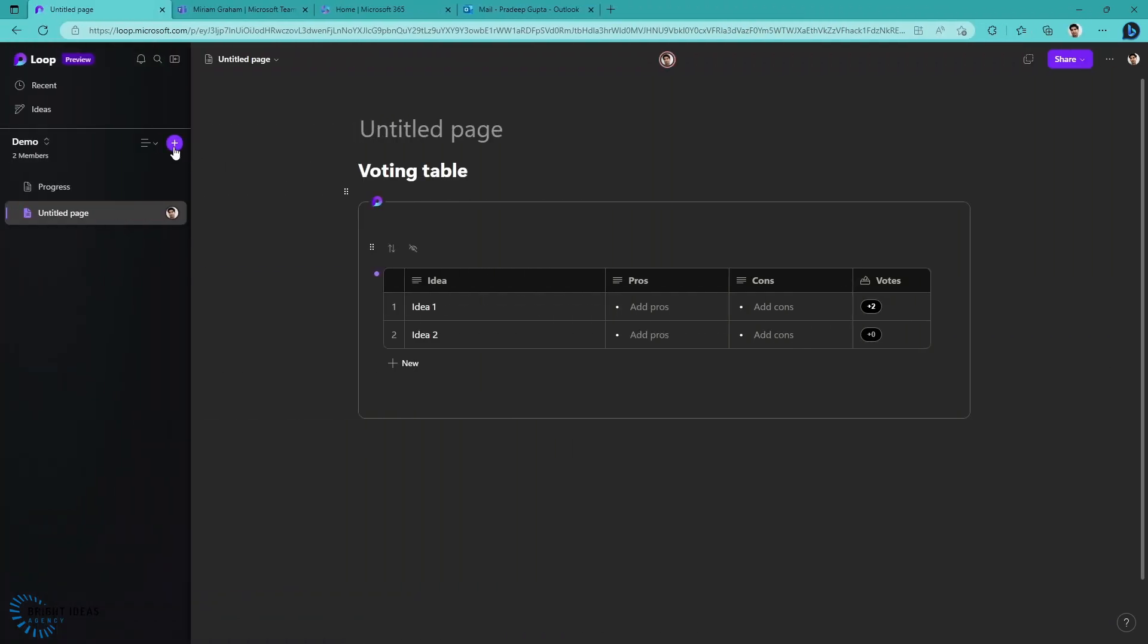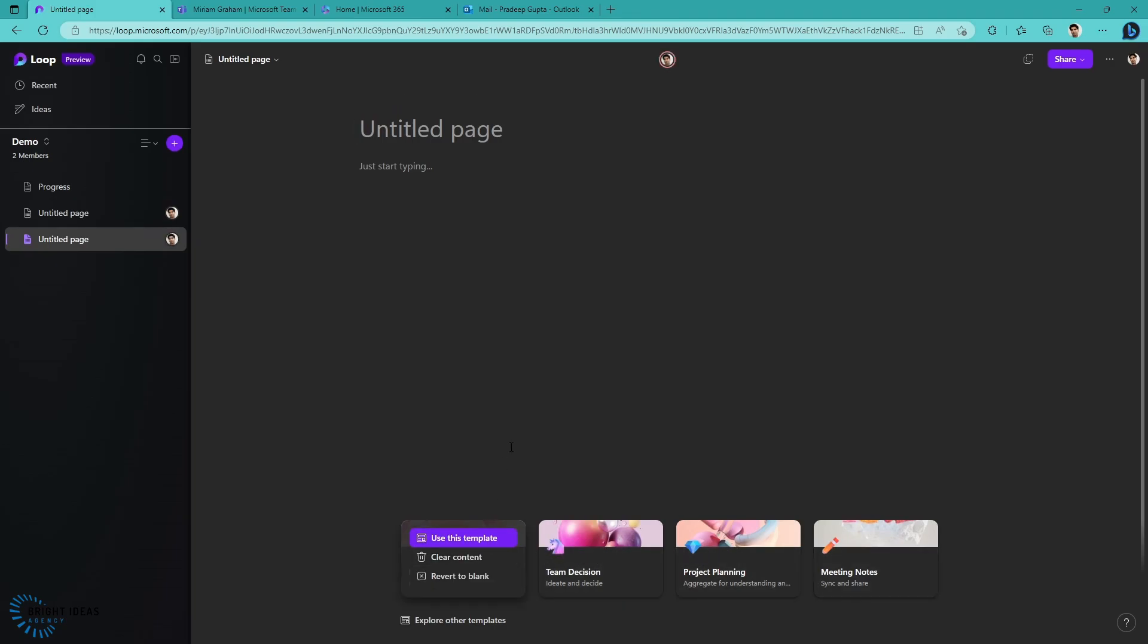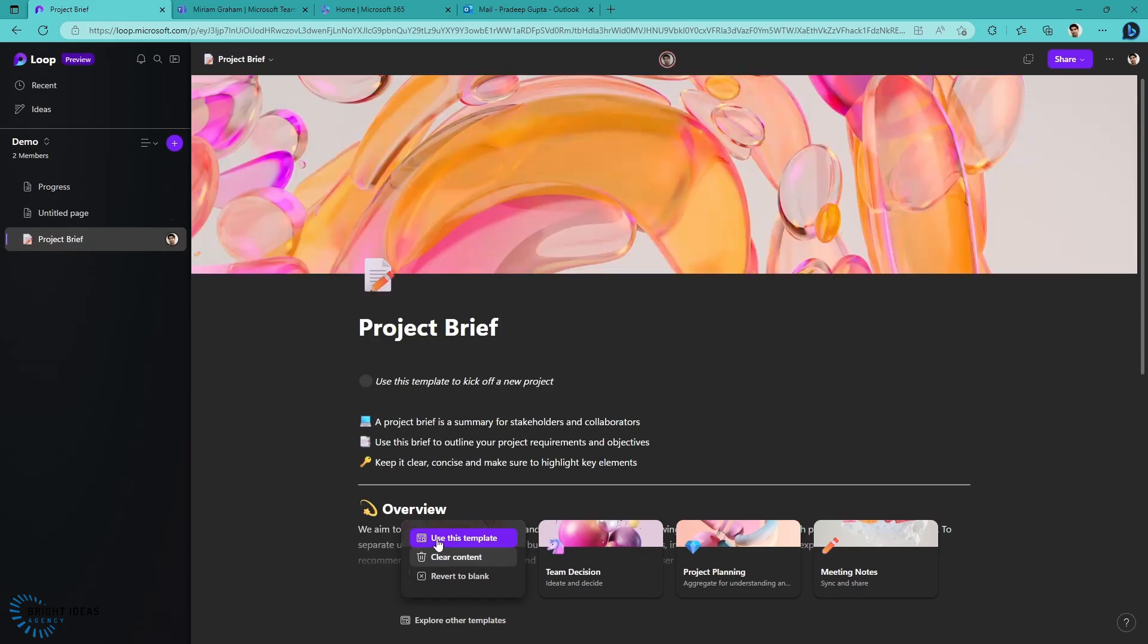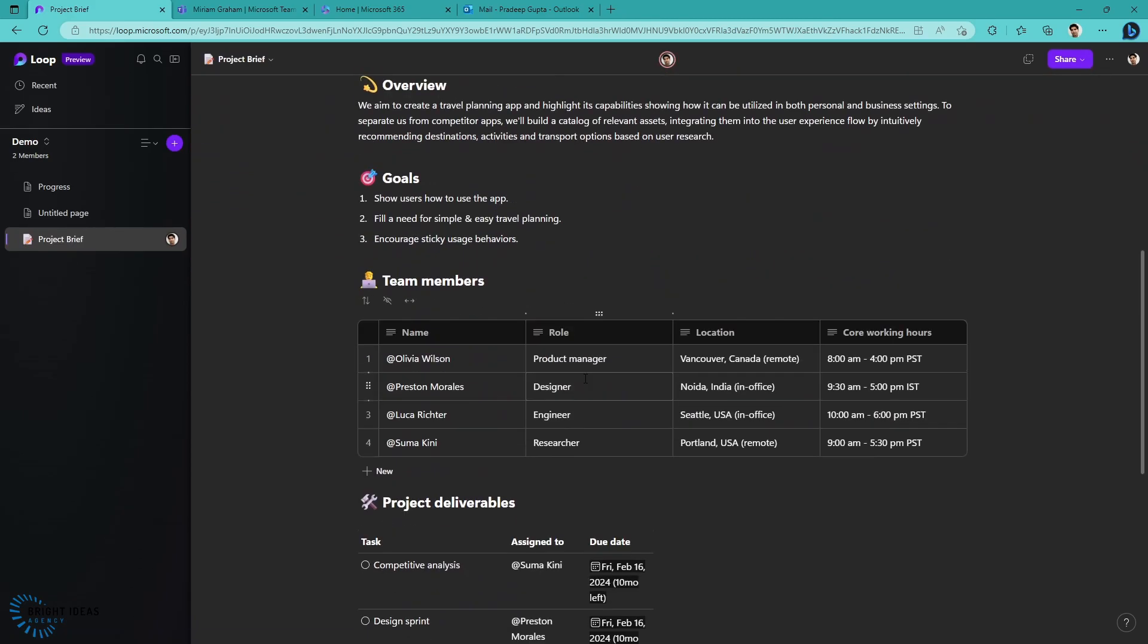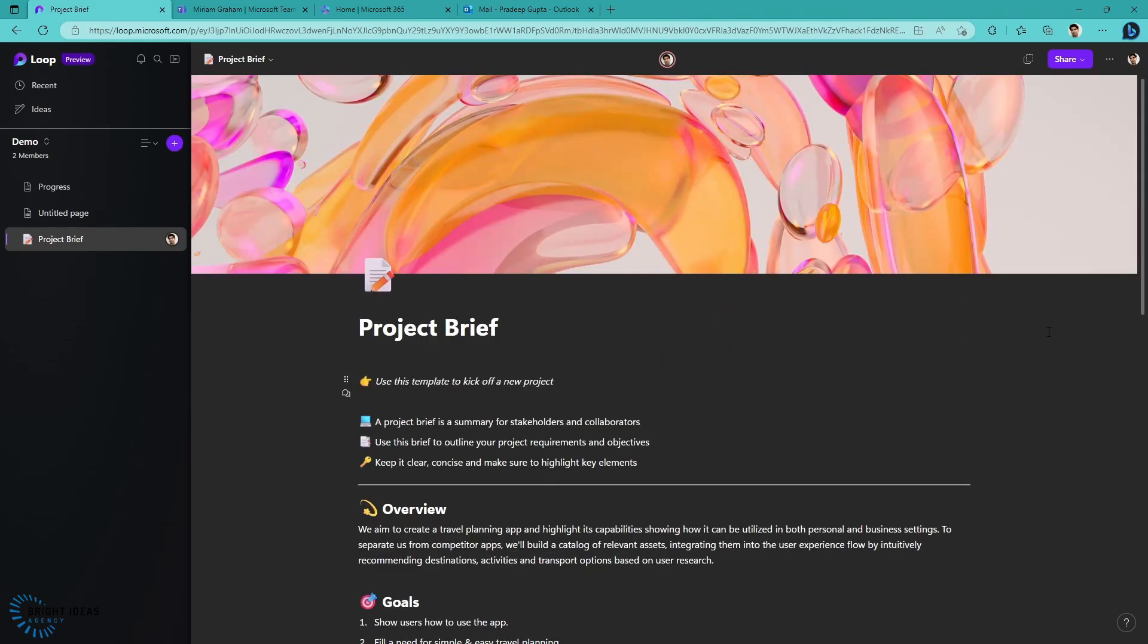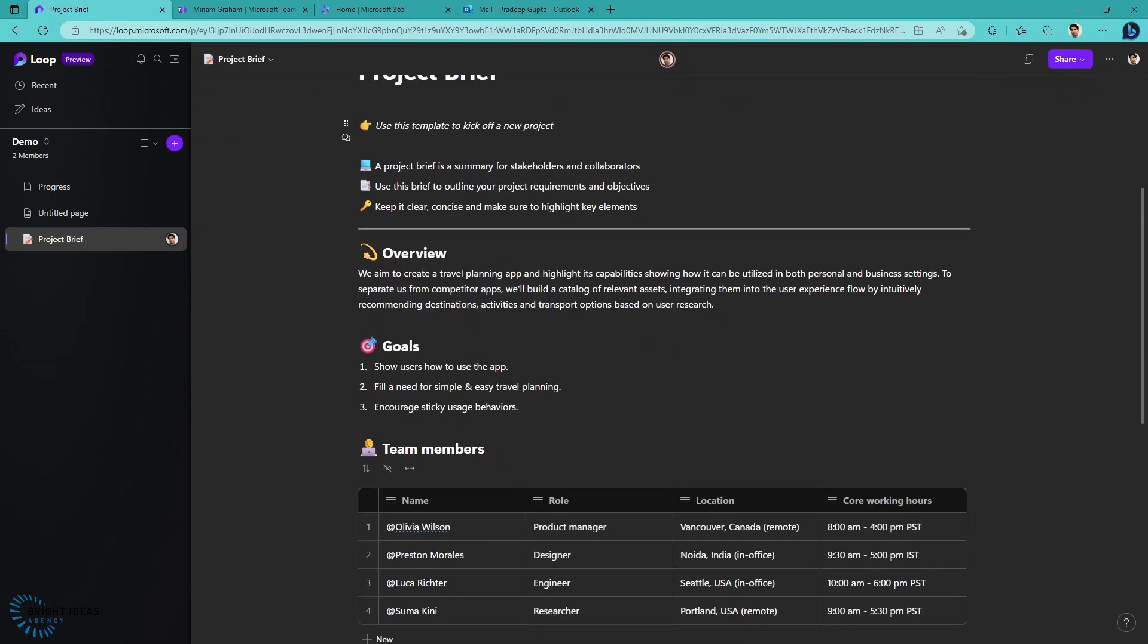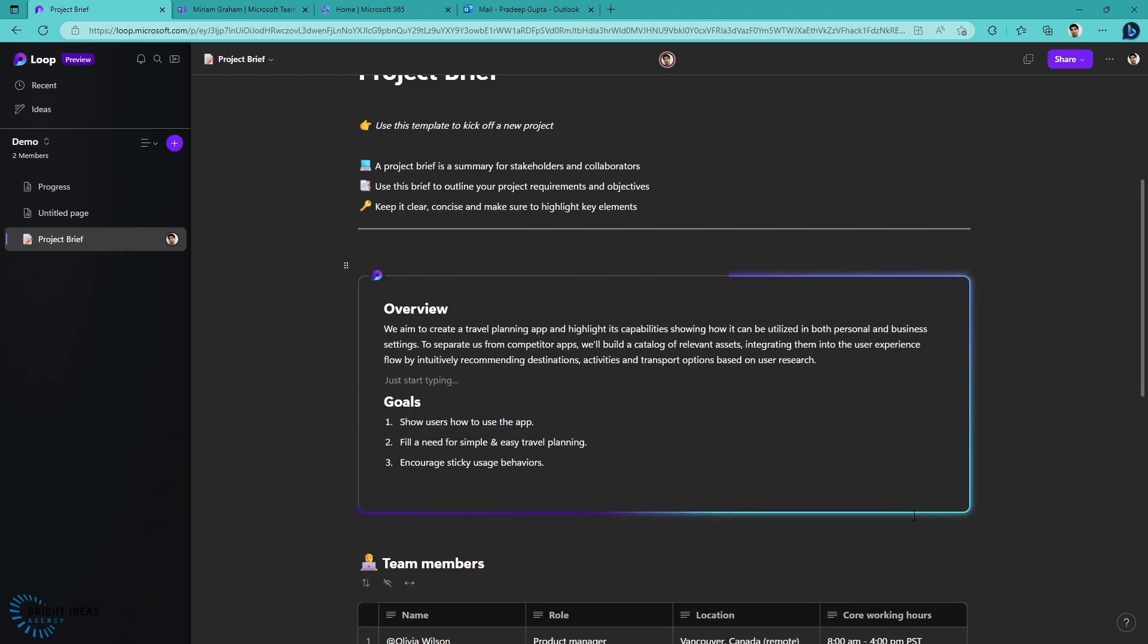When you create a new page in loop, it does give you the option of using different templates. For example, if you want to create a new project brief, you can use a template. It creates a template for you, so it really helps you to create these items, to surface them to the right people, to share them, to give you options to share. Within this project brief template, let's just take a look at another example. I'm going to take this overview and goals section and create a component from that.